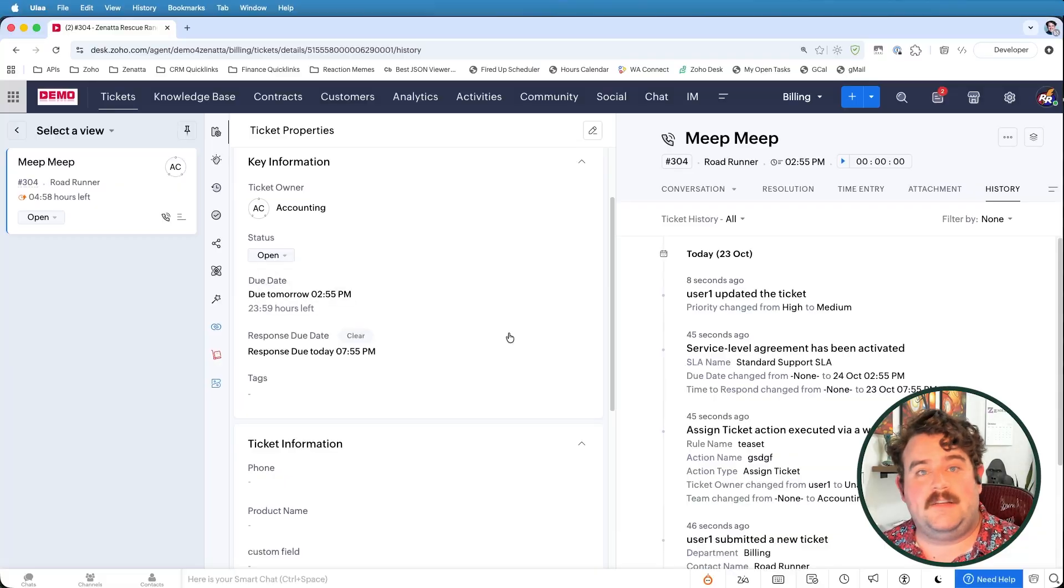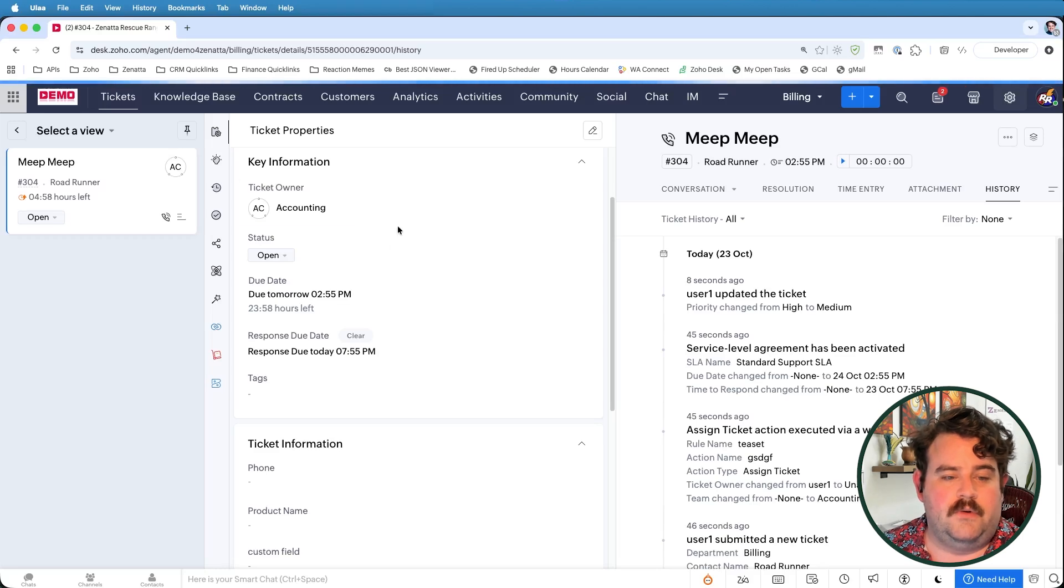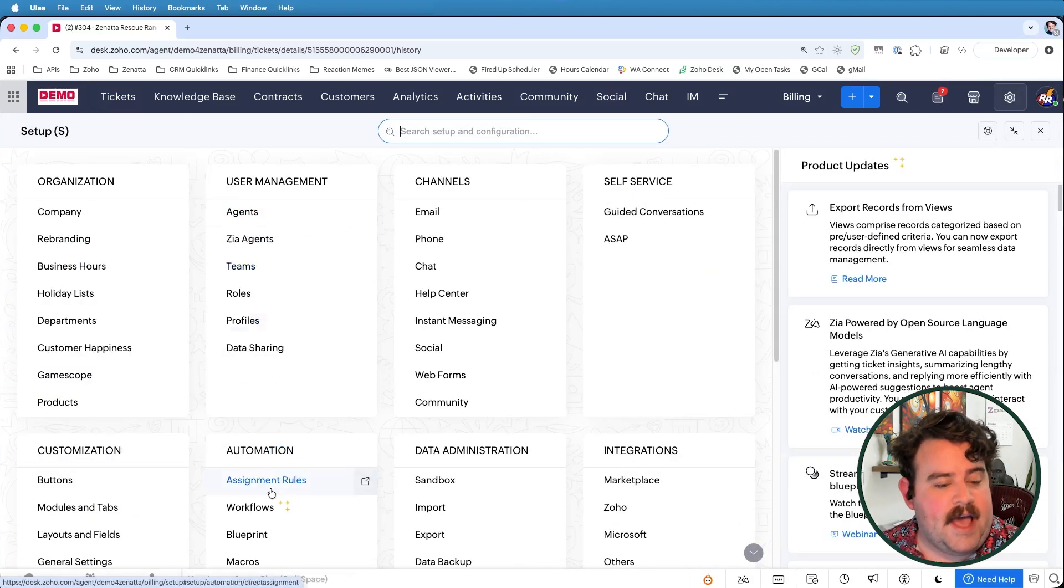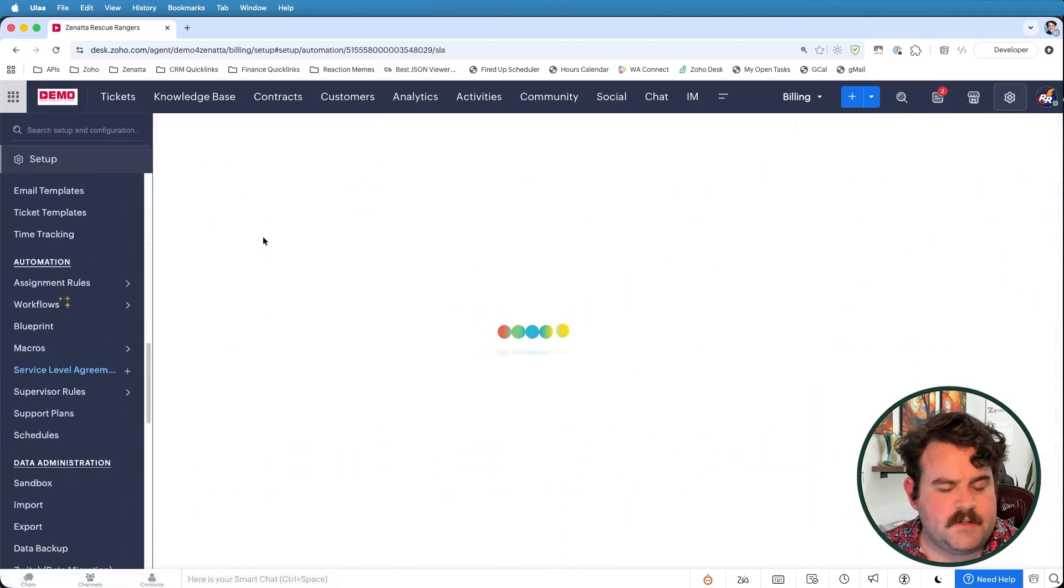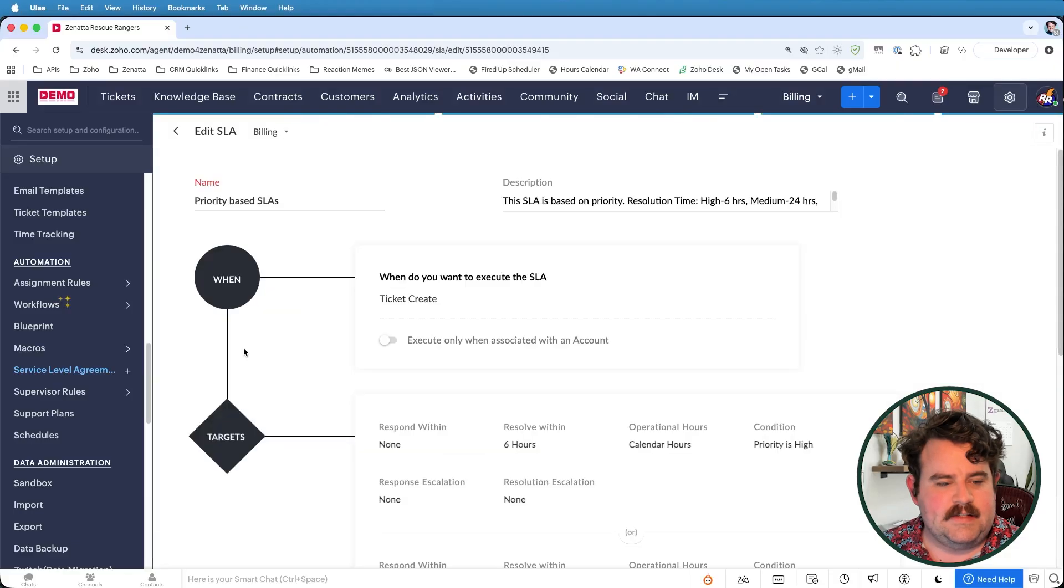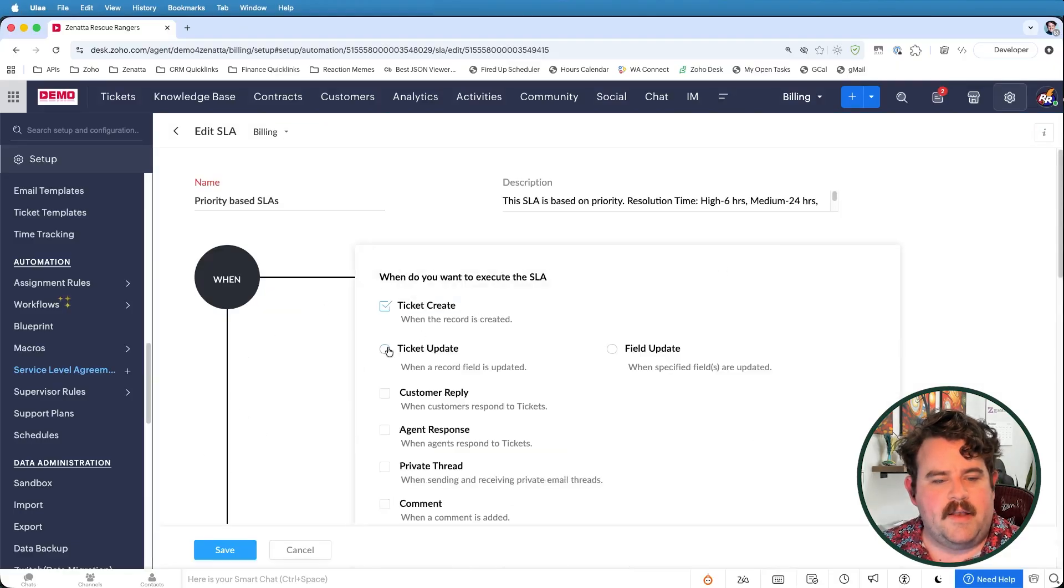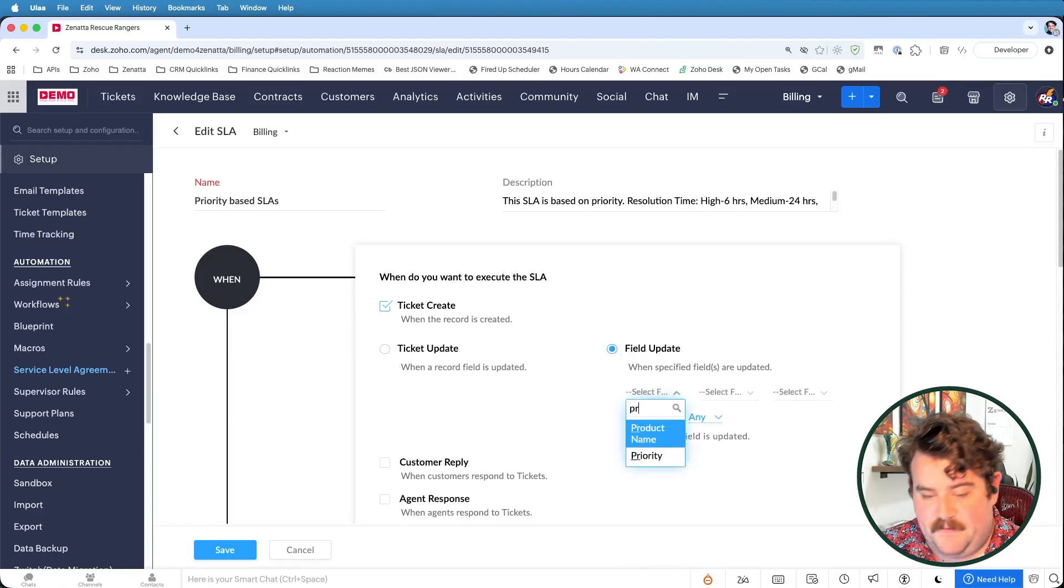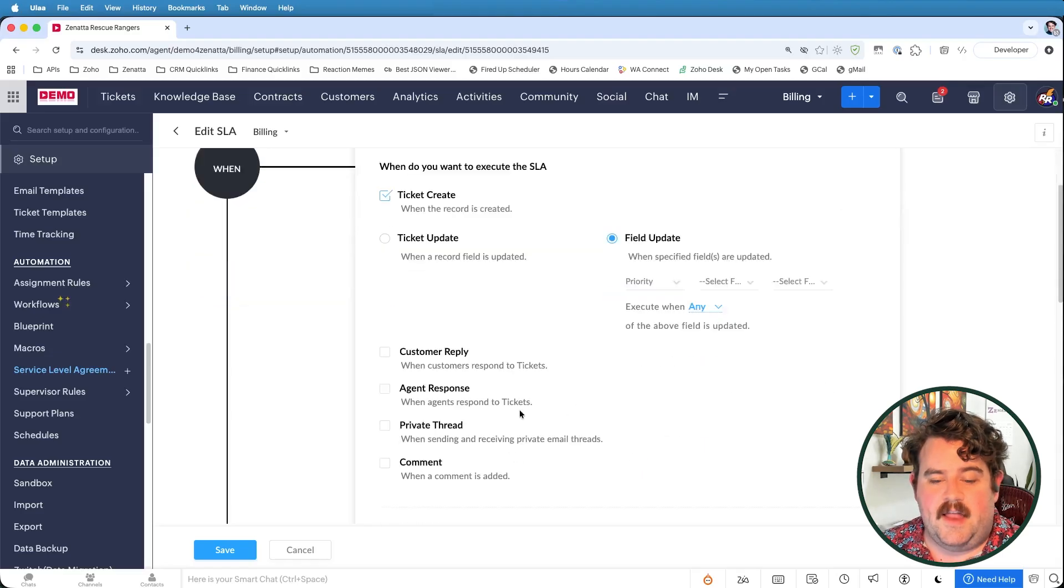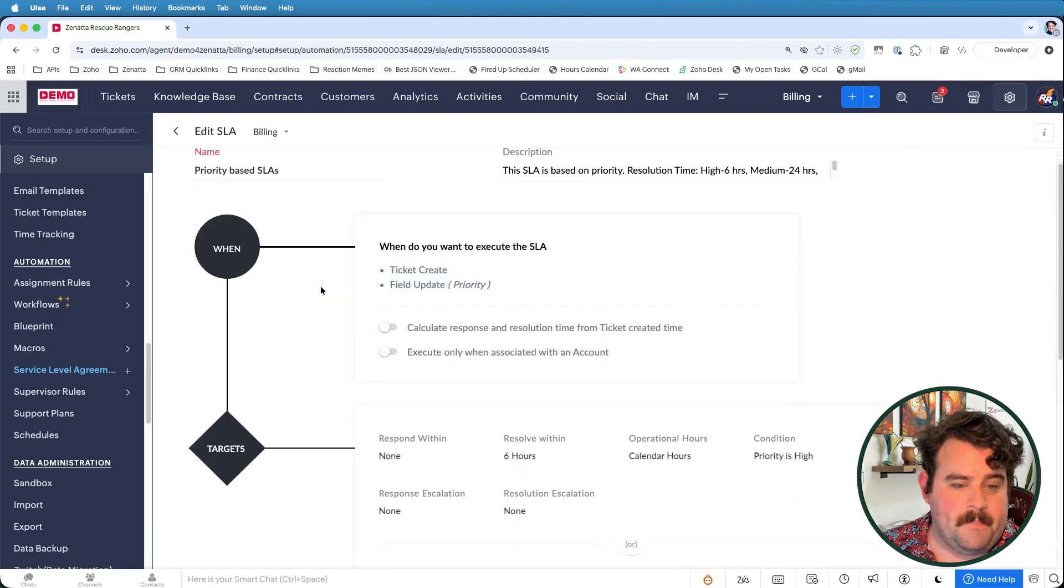So if I come back here, come back into the priority-based SLAs, click on the edit button, and if I add ticket update, or more specifically, it might be better to just say field update, and I will say if the priority field is updated, then I want to re-trigger this SLA. Okay, then now, if I add these kinds of execution parameters,